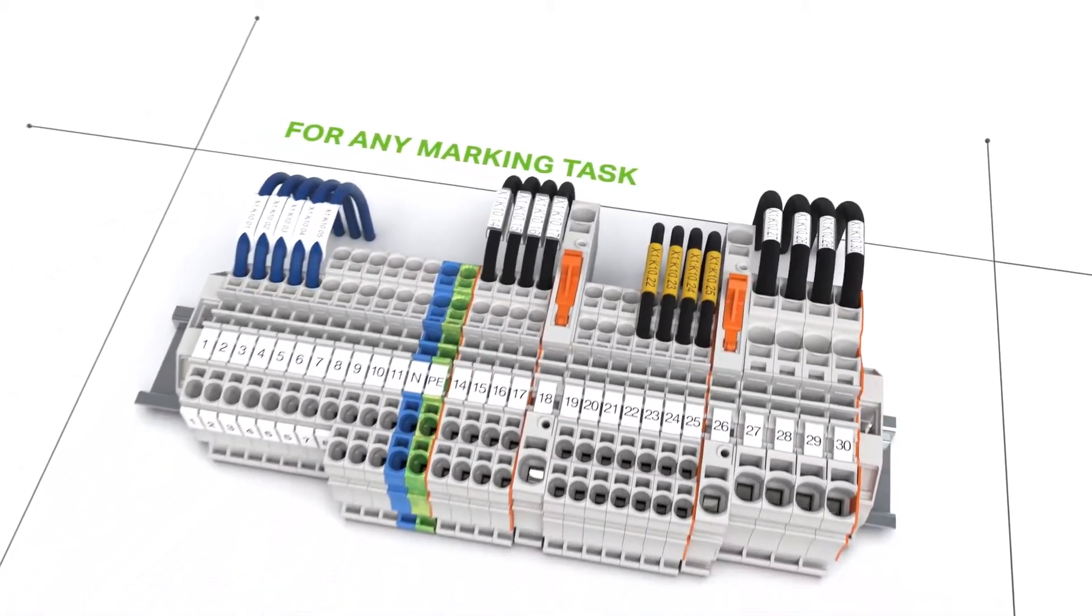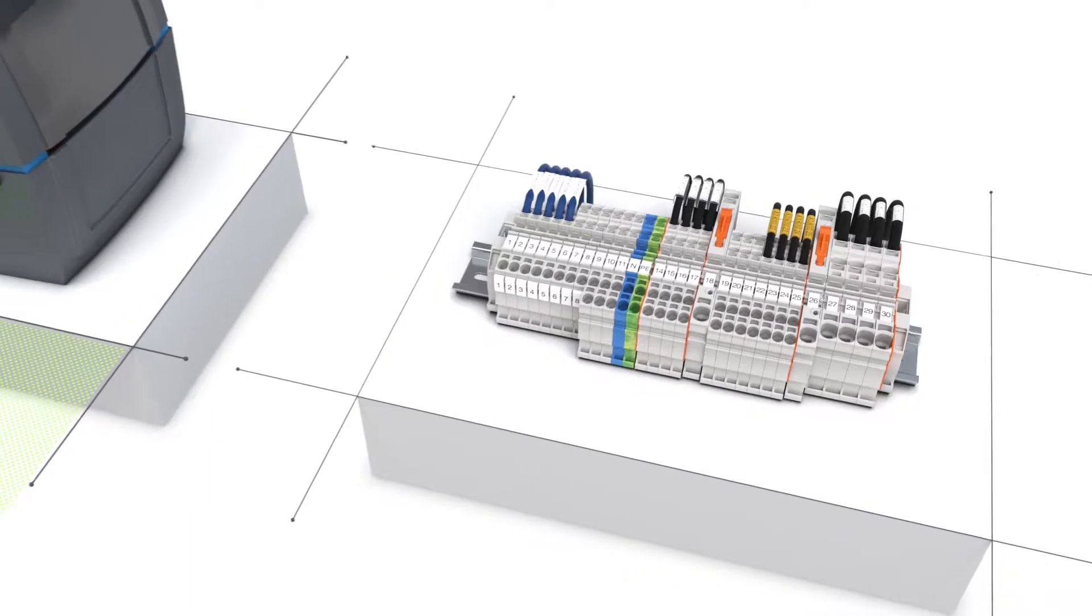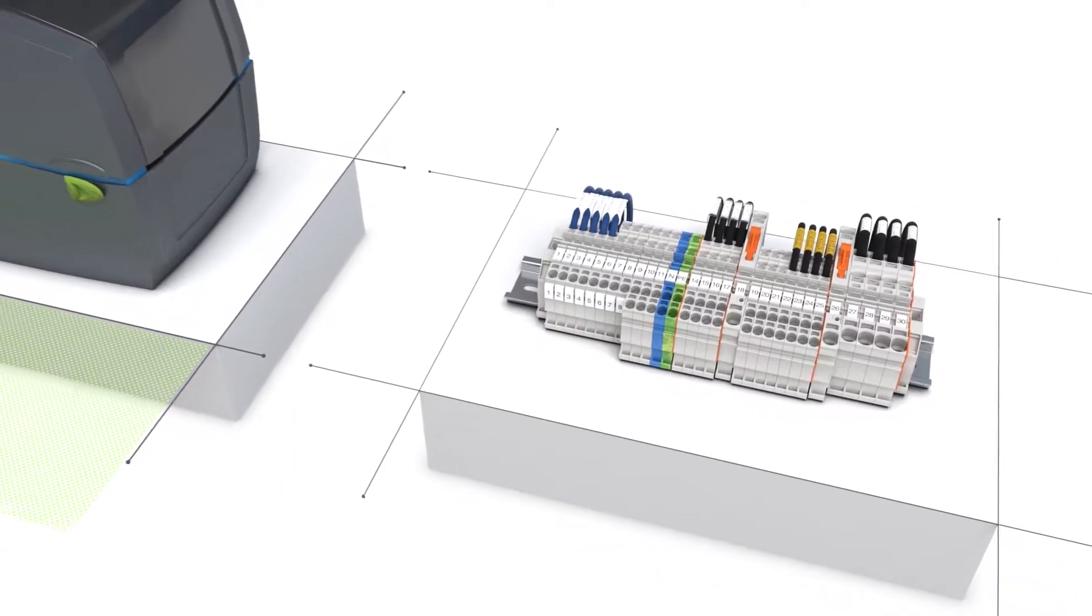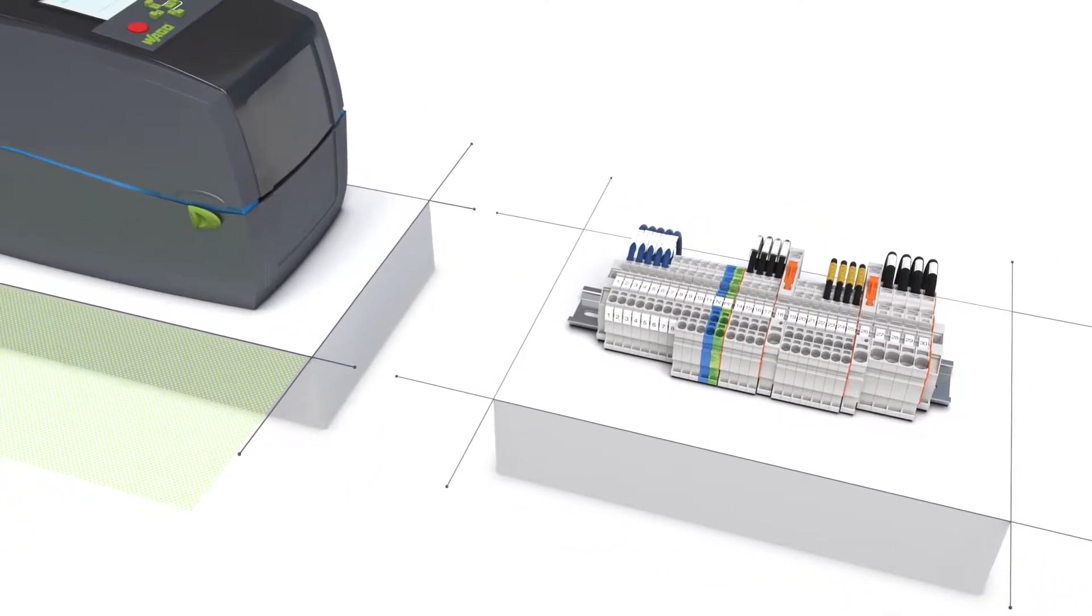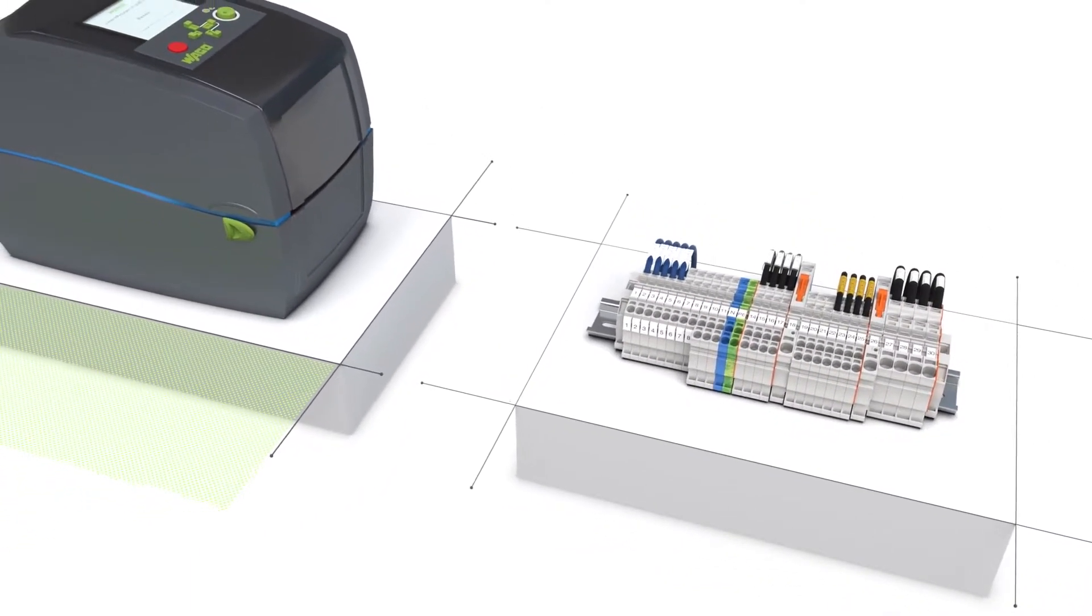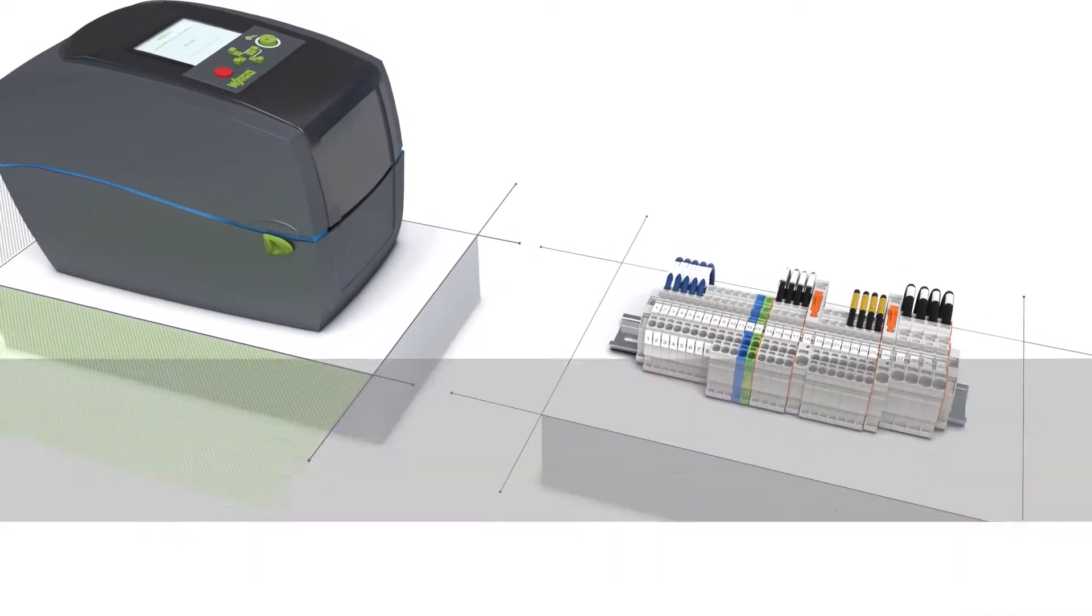Save up to 75% with the fastest marking system. At purchase and in ongoing operation. Just ask us. We'll be glad to tell you more.